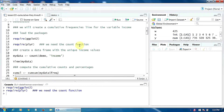Now let's create a new data frame with the unique income values and their absolute frequencies — their counts. I will name this data frame myData.